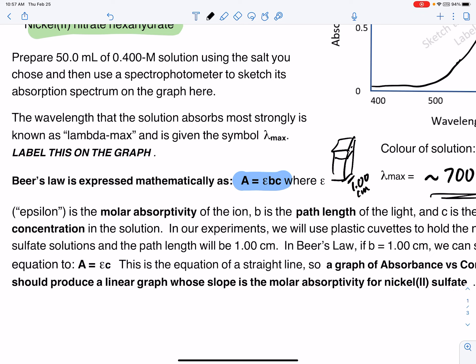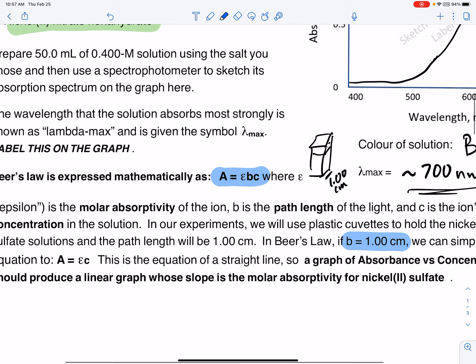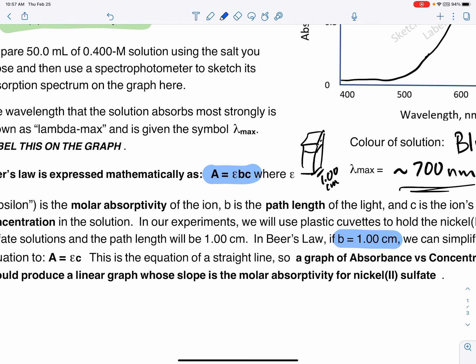For us, the value of B in this equation is one centimeter, or just one. The letter C stands for the concentration of the solution — we will prepare five different concentrations. The capital A at the beginning is the absorbance: the amount of light absorbed by the solution at the wavelength we're using.